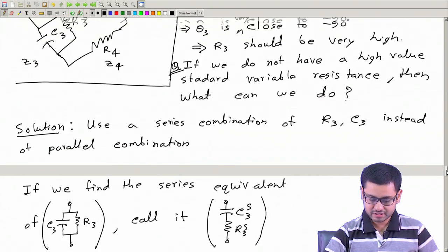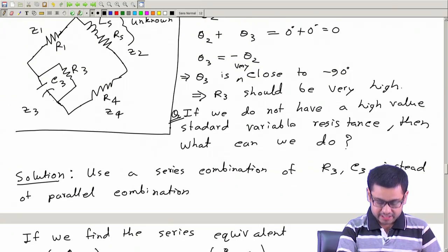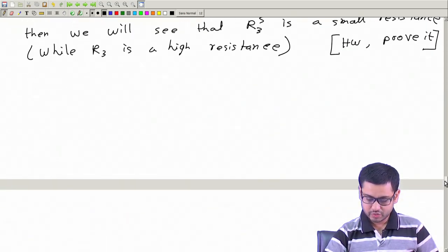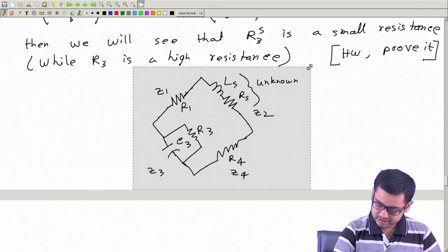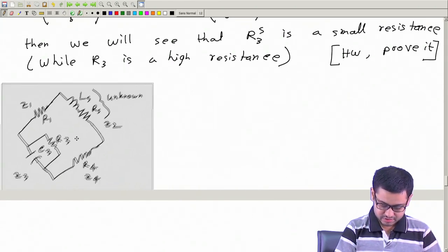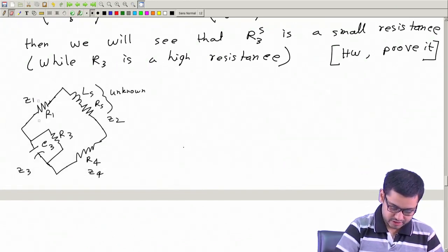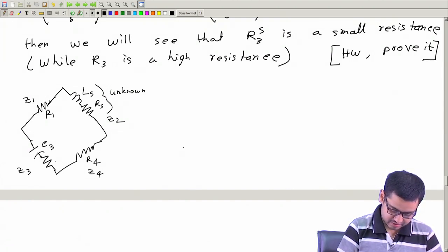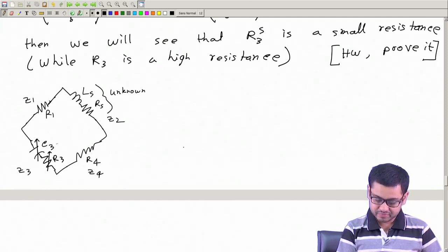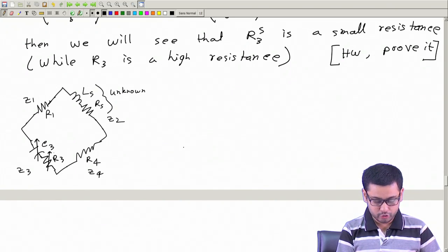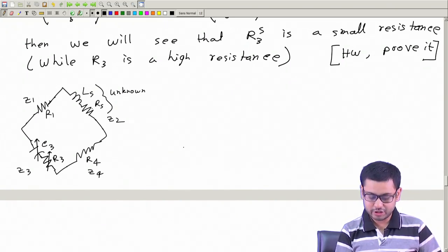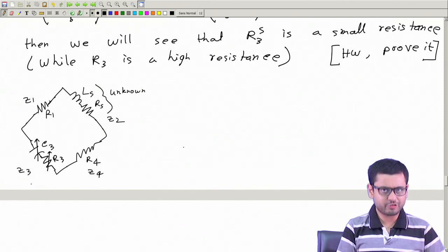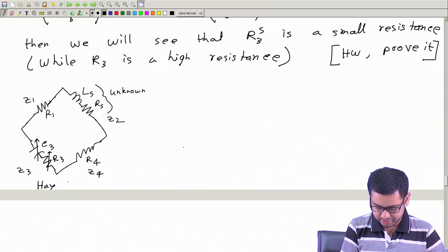The solution is: instead of using R3 C3 in parallel, use them in series. The new modified bridge will have R3 C3 in series, and these are variable. You can vary them, and with a small value of R3 you can get this bridge balanced. Just for your information, this bridge is most likely called the Hay bridge.